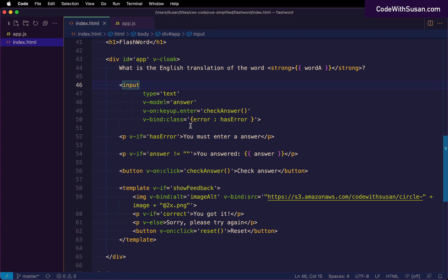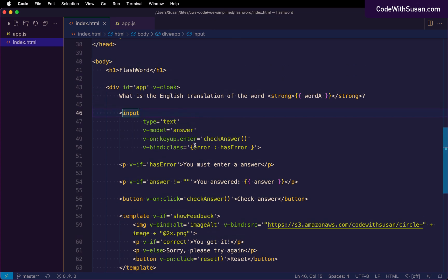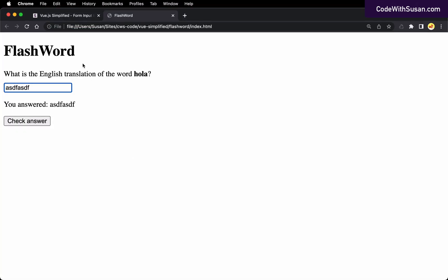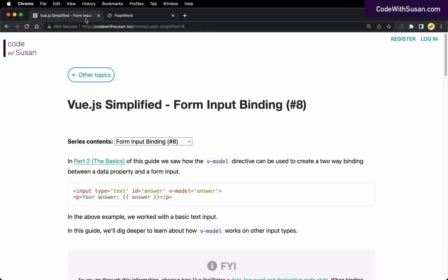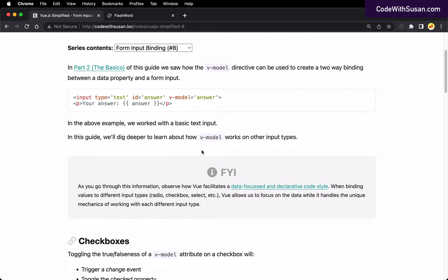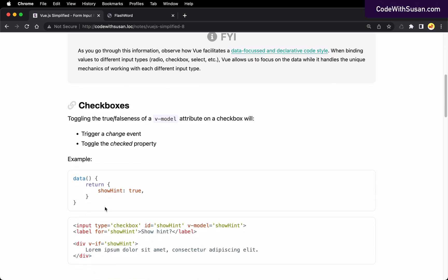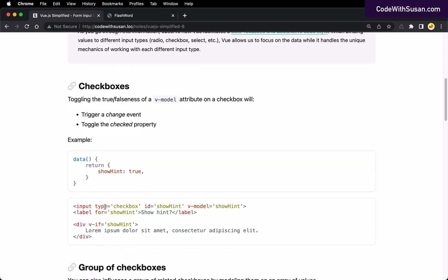So in terms of working with your basic text inputs and the v-model directive, it's really straightforward. You change the text input, that's going to change the data property. You change the data property, it would also change what we see in that input. Moving on though, let's talk about some other form input types and what v-model does with them, starting with things like checkboxes.